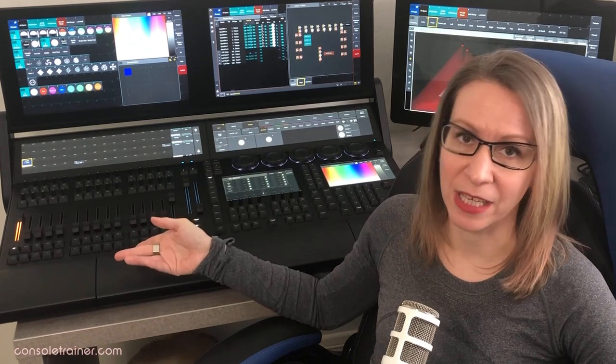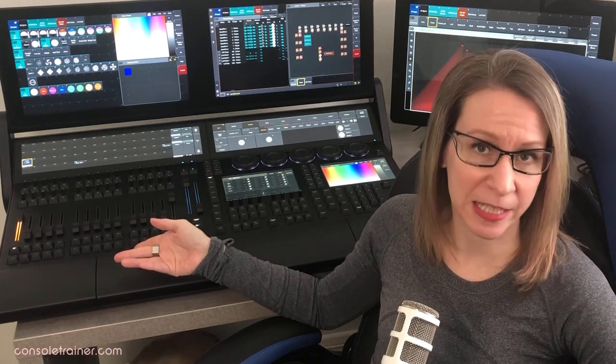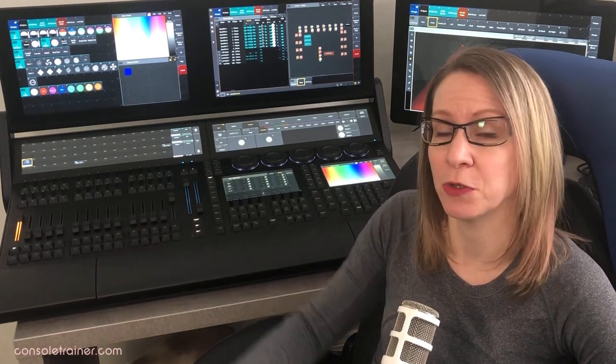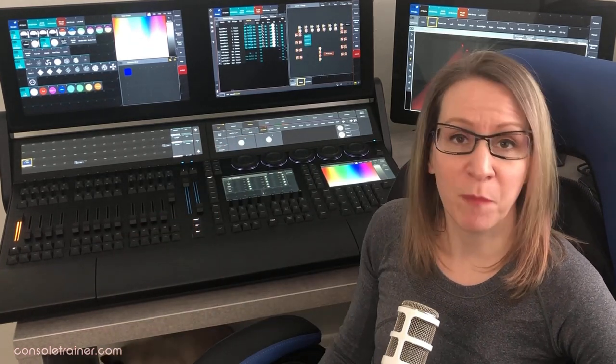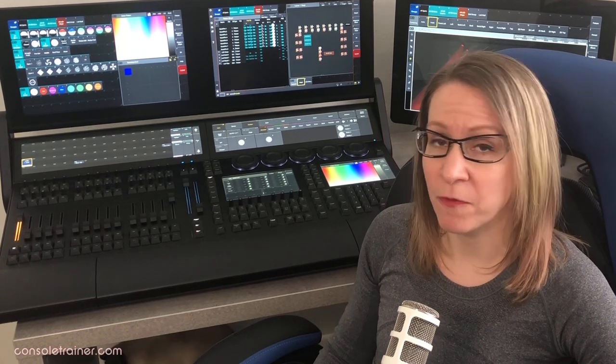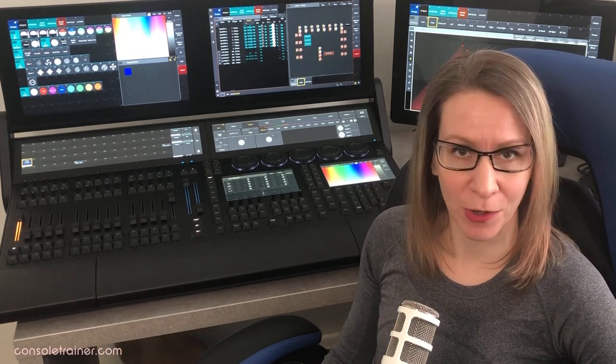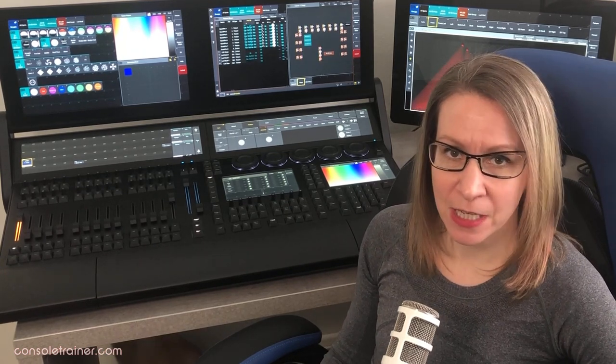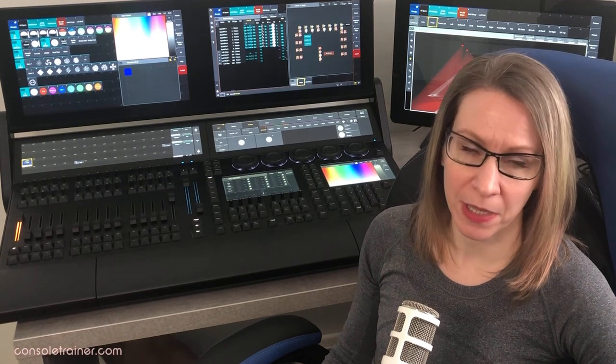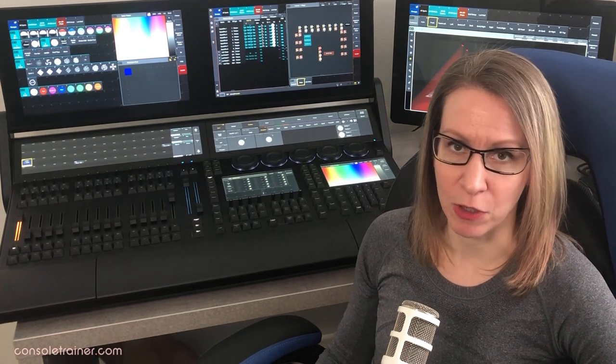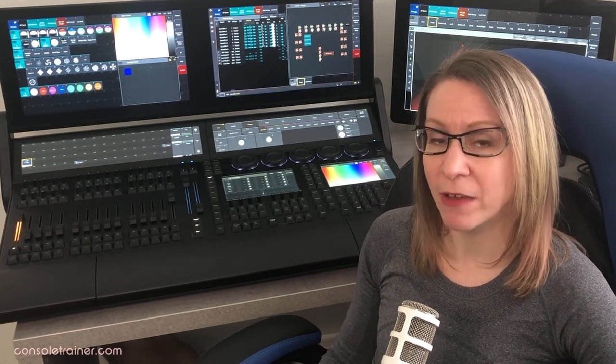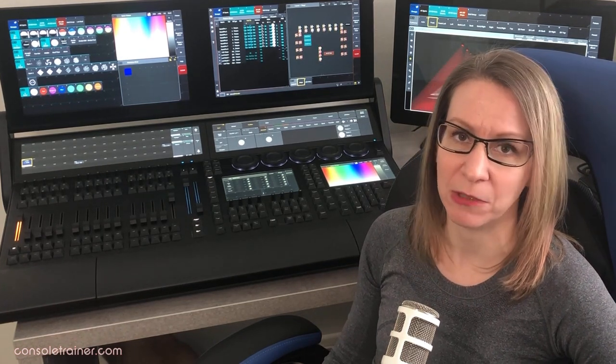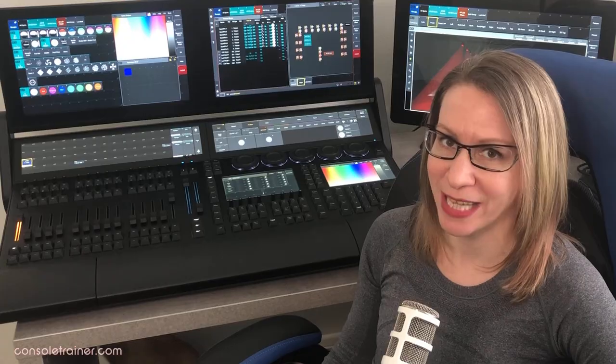Playback on the MA3 obviously looks a little bit different than it did with the 2. We still have buttons, we still have faders, but now we also get the rotary knobs. Just like the 2, everything is configurable, but now we have the option for more playback sequences on one page.